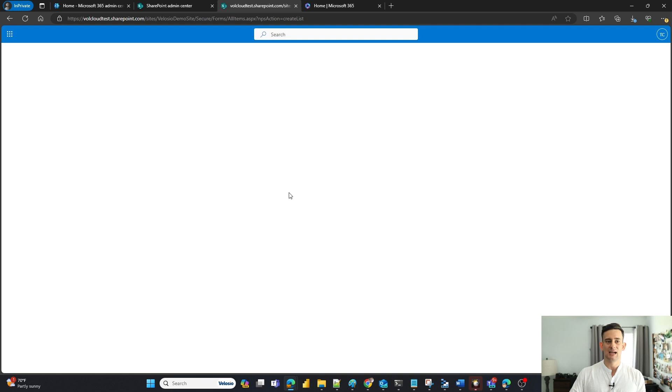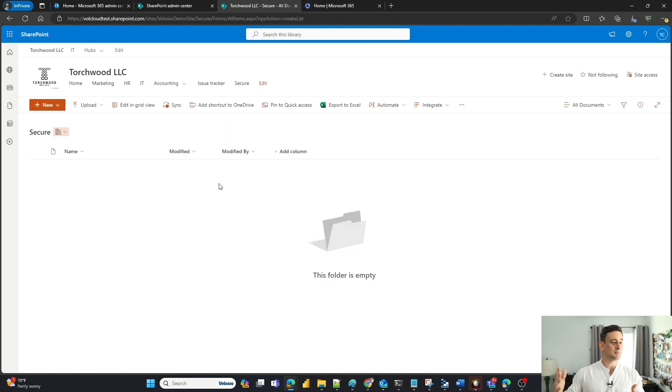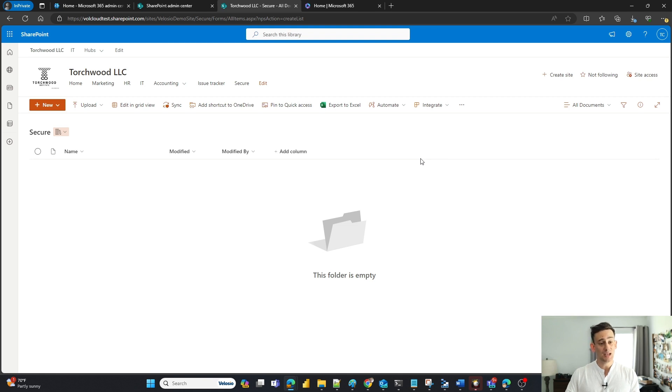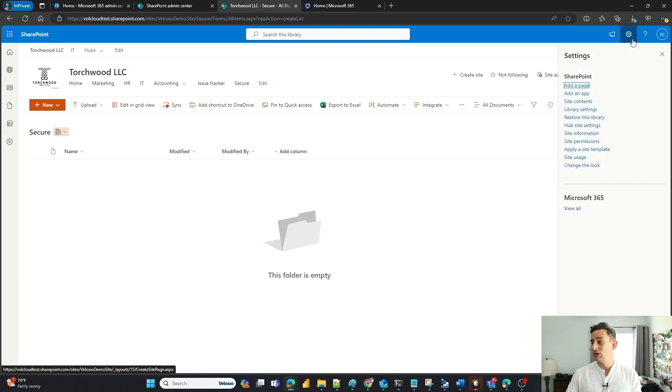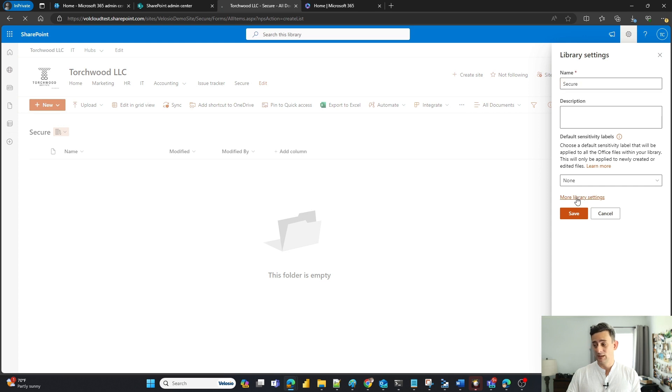It's going to create that document library for me. And the first thing it does is pop me into it. But I want to make sure this document library is only accessible for owners of the site. So I'm going to go back into my settings here. I'm going to go into my library settings. I'm going to go to more library settings.